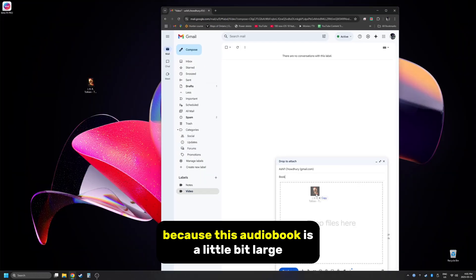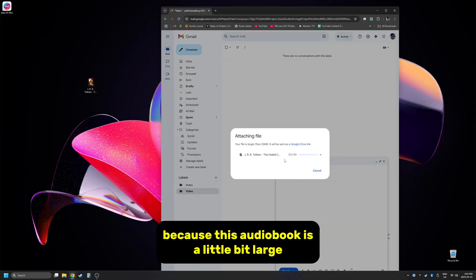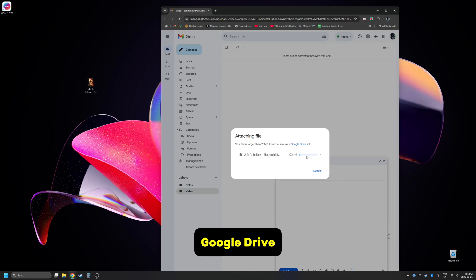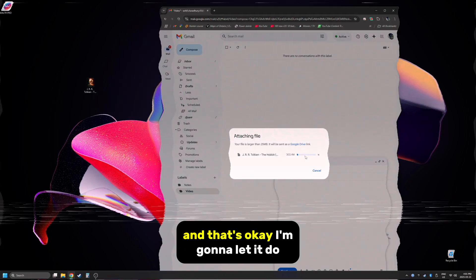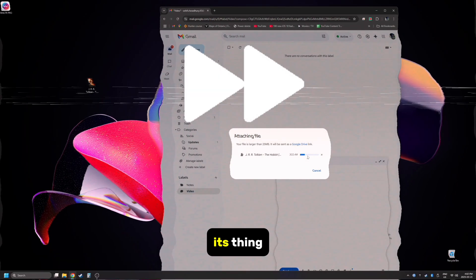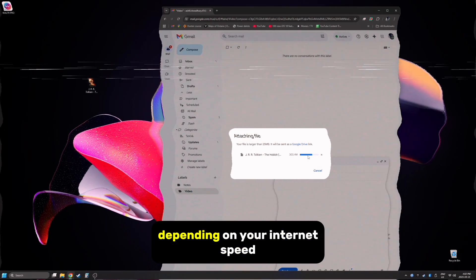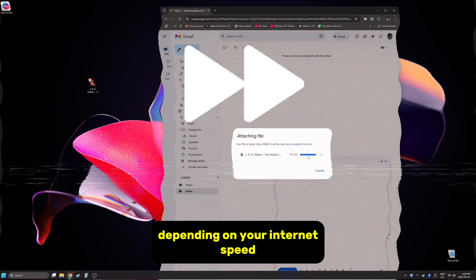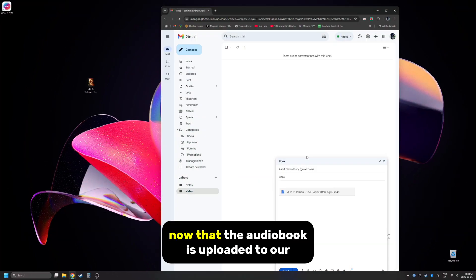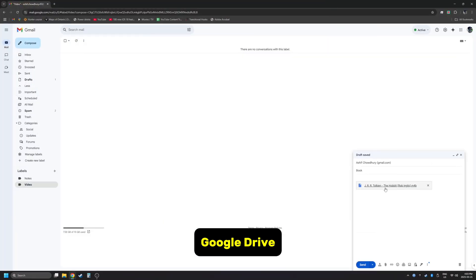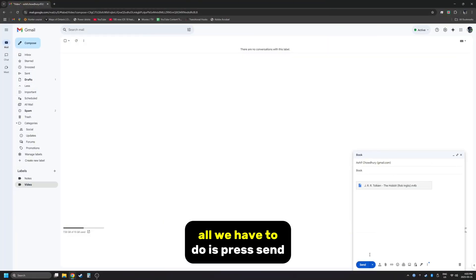Because this audiobook is a little bit large, Gmail wants me to upload this to my Google Drive and that's okay. I'm gonna let it do its thing — this could take some time depending on your internet speed. Now that the audiobook is uploaded to our Google Drive, all we have to do is press send.